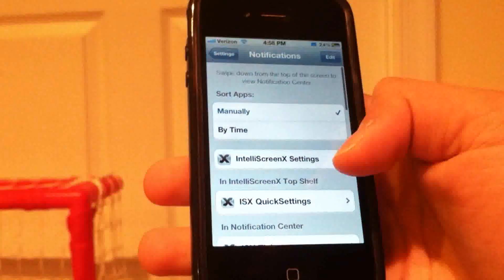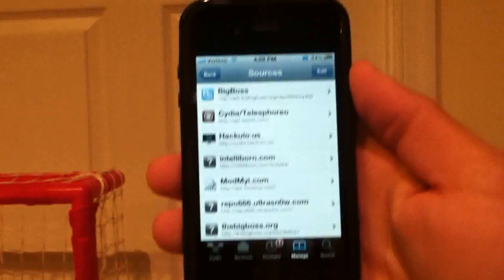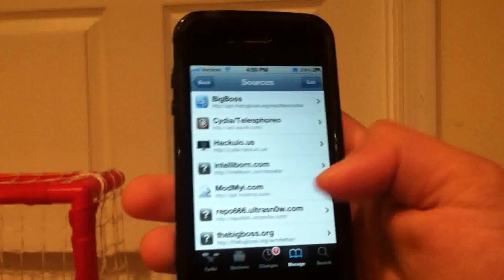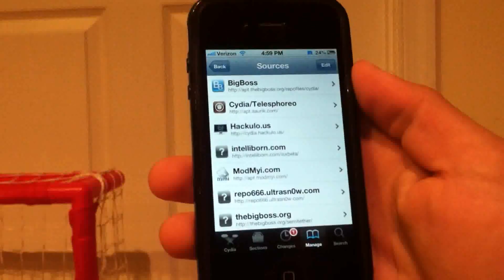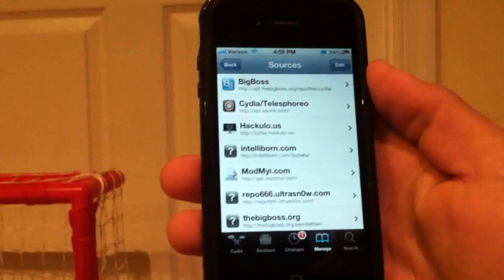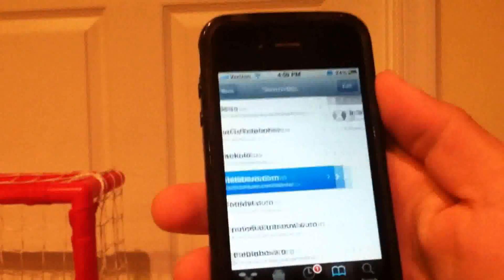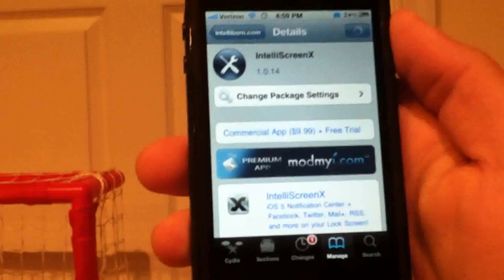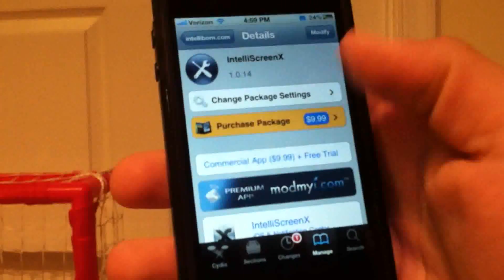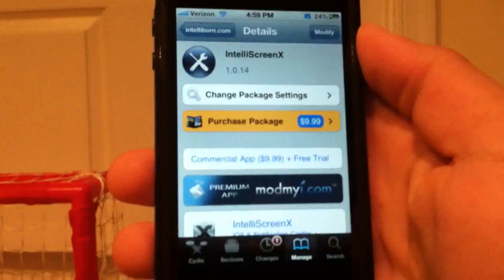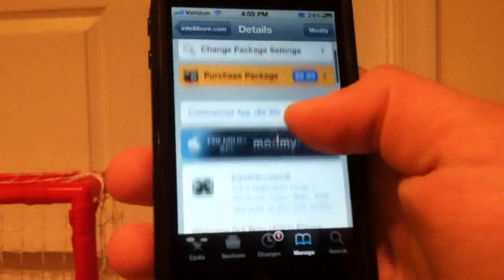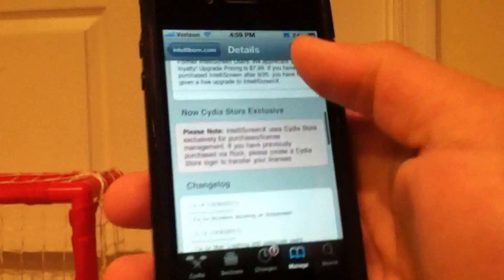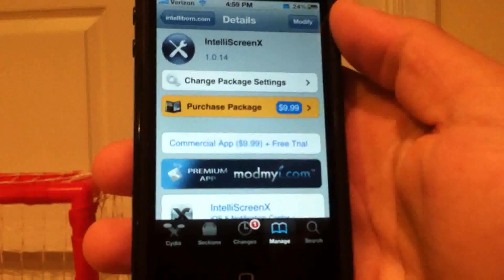This is a very cool new tweak. You can pick up IntelliScreen X from the source at IntelliBorn.com/ISX-beta. If you just add that source, IntelliScreen X is the only package in the repo. To purchase a full license to keep it forever, it is $9.99 — a little expensive, but I think it's probably worth it. I am running on the trial right now, and that is IntelliScreen X. Thanks for watching guys.